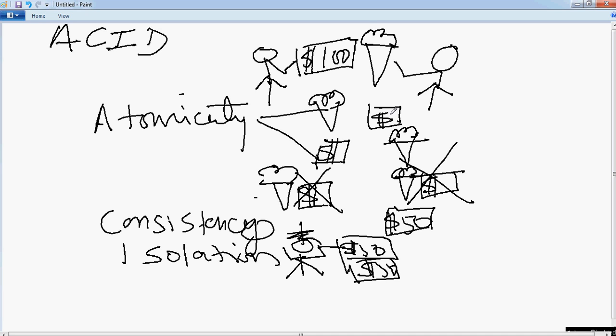And of course the other end of the spectrum is where the other transaction can see the dirty state of the first transaction. But then you get into situations where the data can become bad. So you need to be careful and there are many strategies around how to handle this without compromising the Isolation. You have optimistic and pessimistic locking, we will not get into that one. But hopefully this will give you an idea of what Isolation properties means.